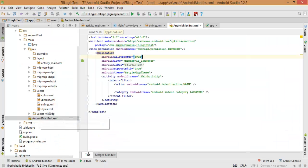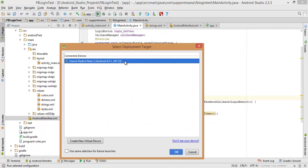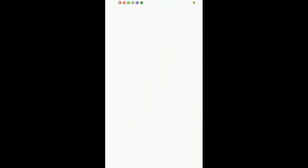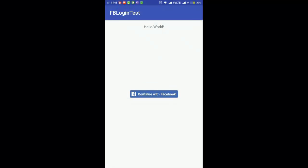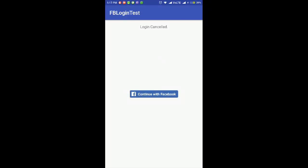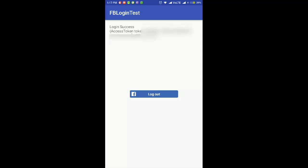Now go back to Android Studio and let's run this application. This is my FB Login Test app. Click on the 'Continue with Facebook' button. I clicked the back key — you can see the 'Login Cancelled' message. Now click Continue with Facebook again and continue as Nikhil — you can see 'Login Success', the access token, and the logout button.